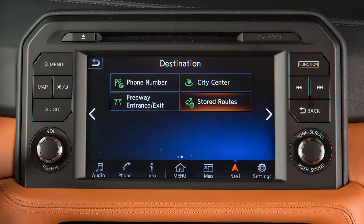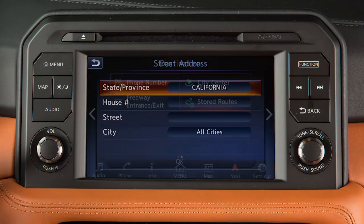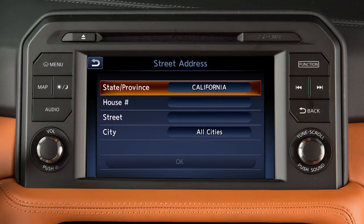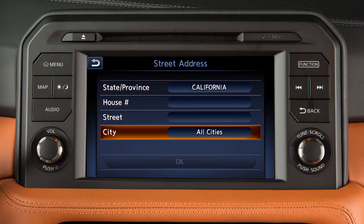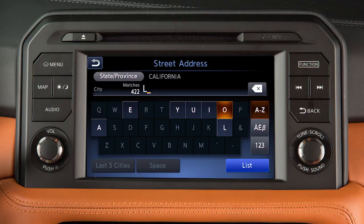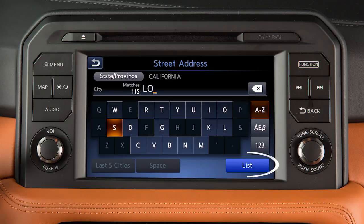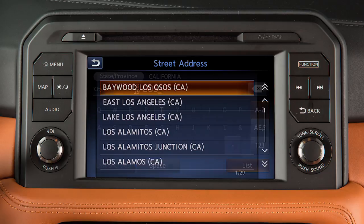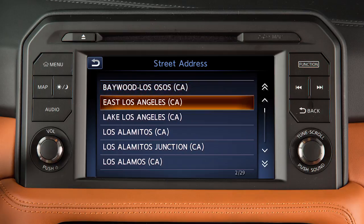Some destination options require you to enter additional search criteria. For example, touch the state, province, or city key to enter information using a keypad on the screen. Once you have entered a portion of the state or city name, you can touch List and then touch the name on the screen.